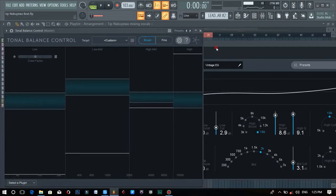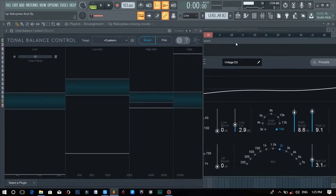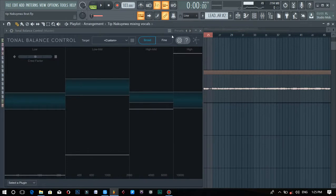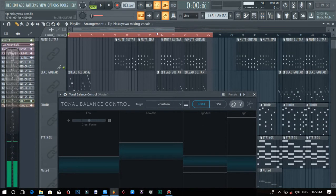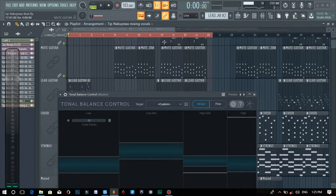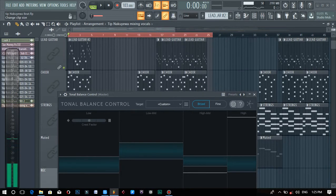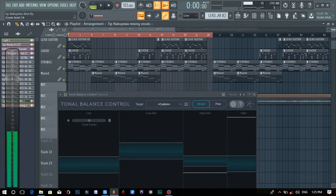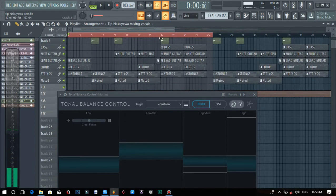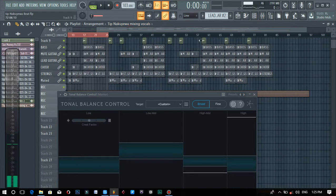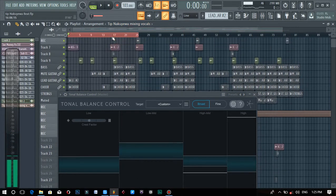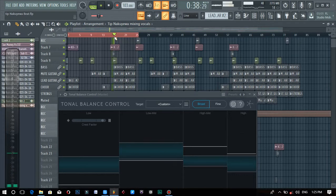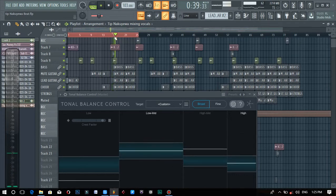How this works is that you first need to find where there's a bunch of instruments — you have to find the loudest part of the song. In my case, that would be the chorus.